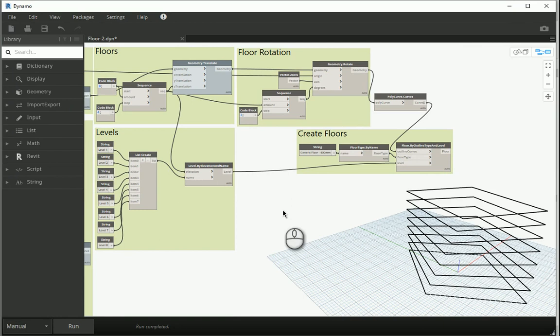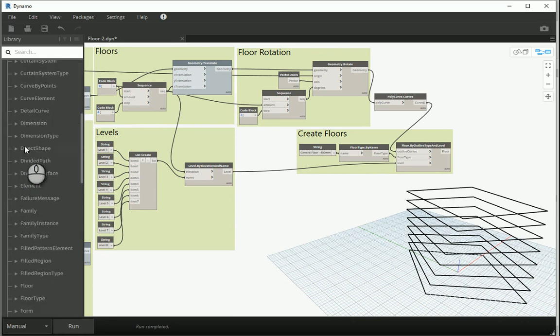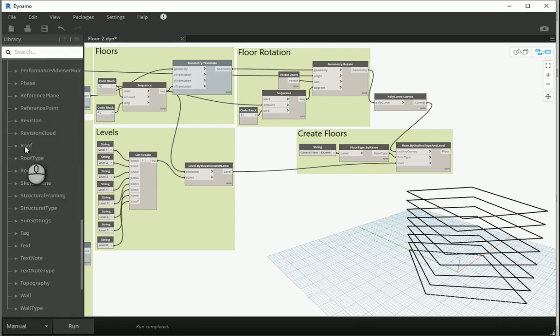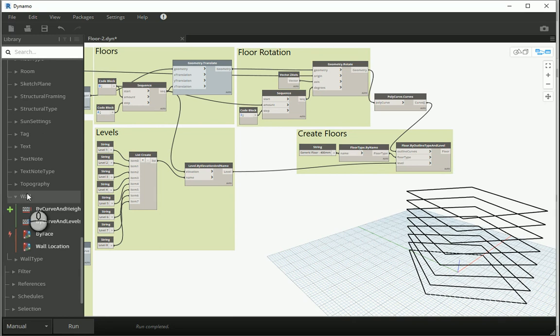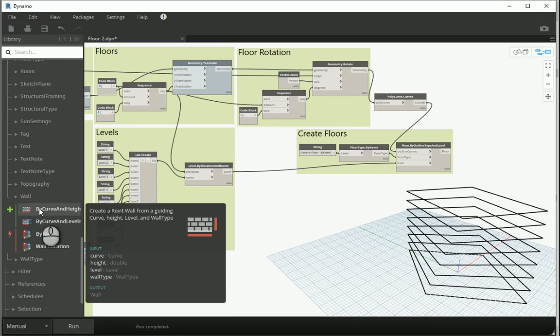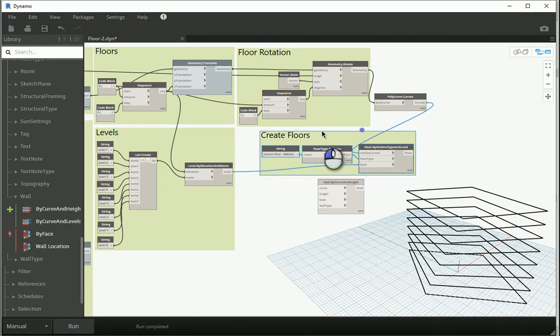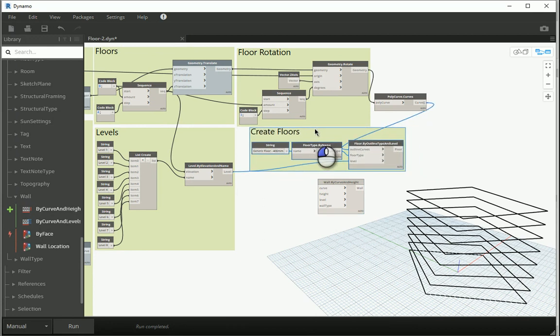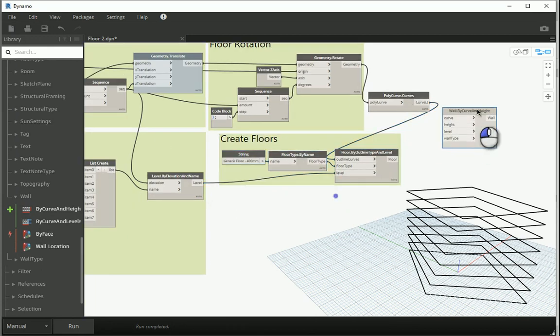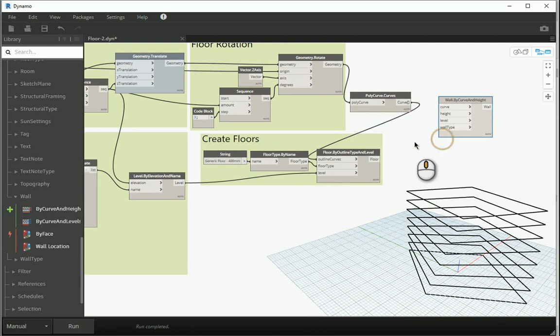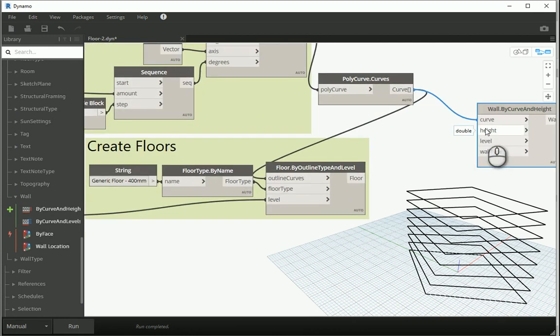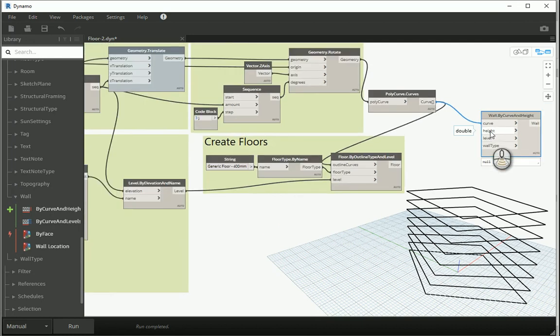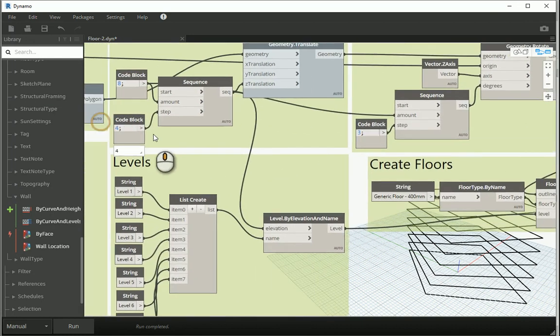Because wall is a specific element in Revit, you can go to Revit in Dynamo, go to Elements, go to Walls, and I want to go with by Curve and Height. This seems good. We already have the floors, we already have the curves for the floors. And if I assign curve to curve, I also need to assign the height.